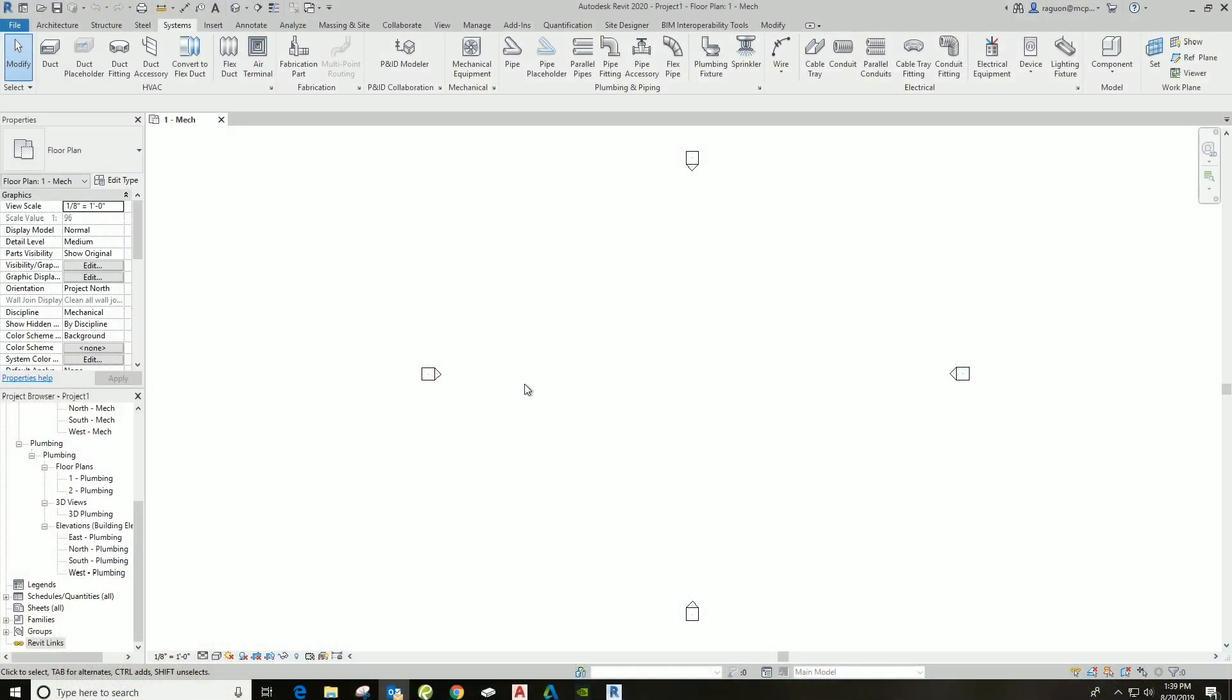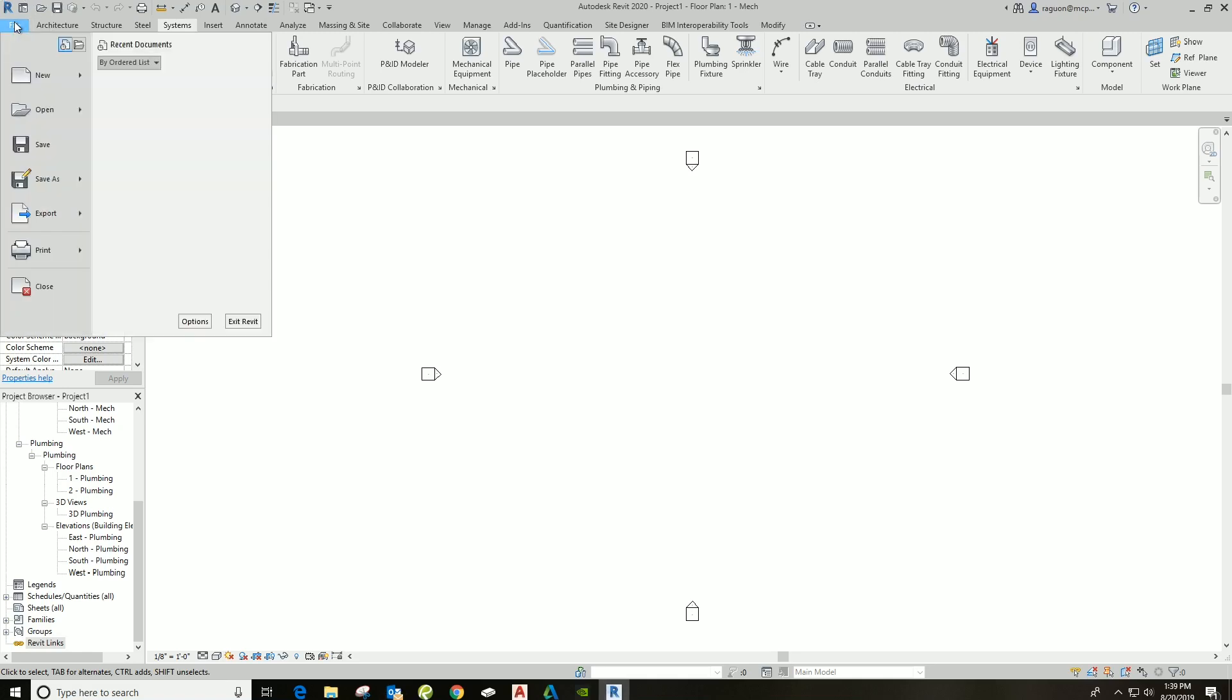Okay guys, as you can see, my background is white. That's how it comes default. This can be hard on the eyes. What I'm going to do is go up to File. This used to be the big R on previous years of Revit. As of 2019, it is File. I'm going to go down to Options.